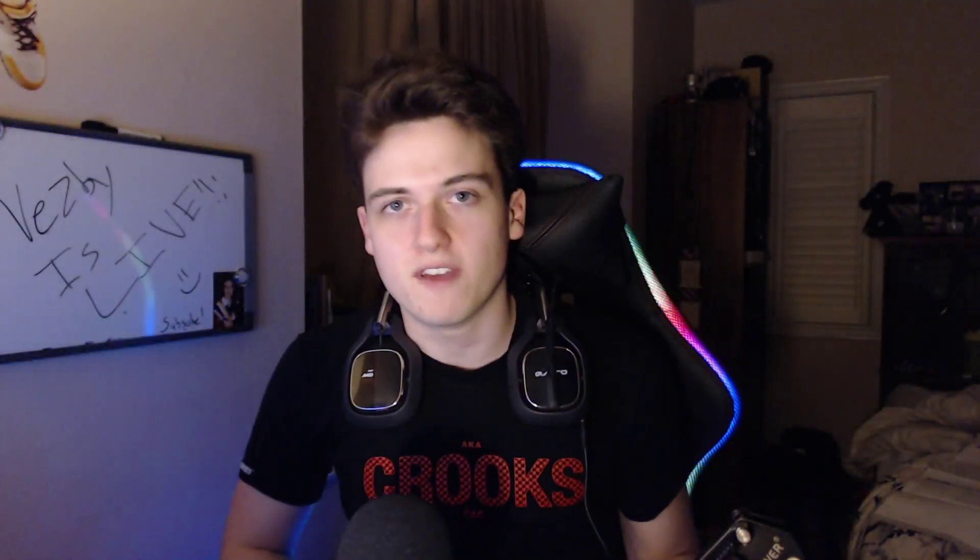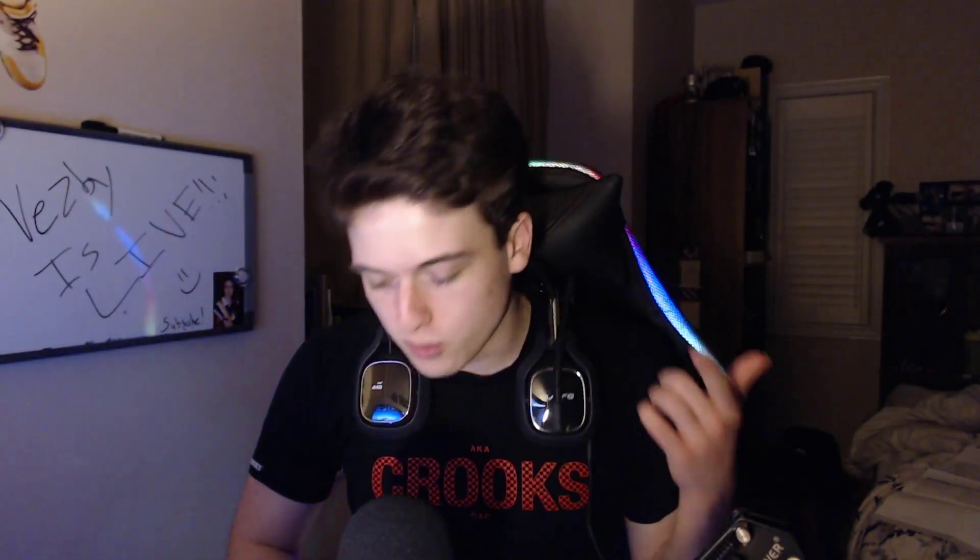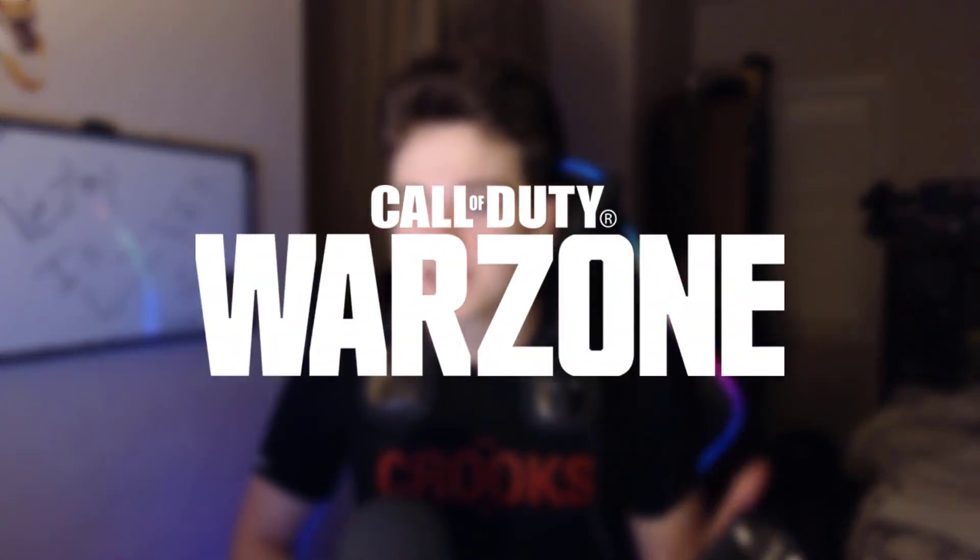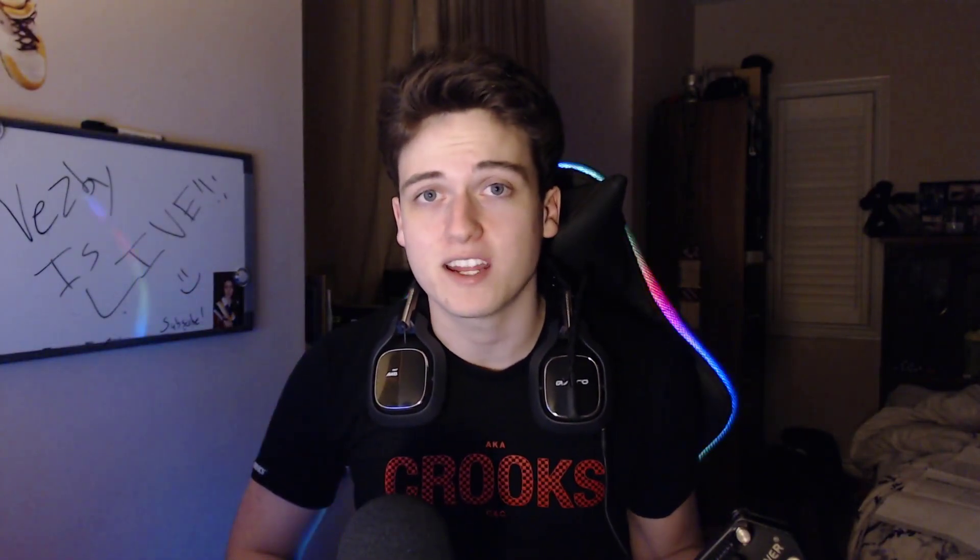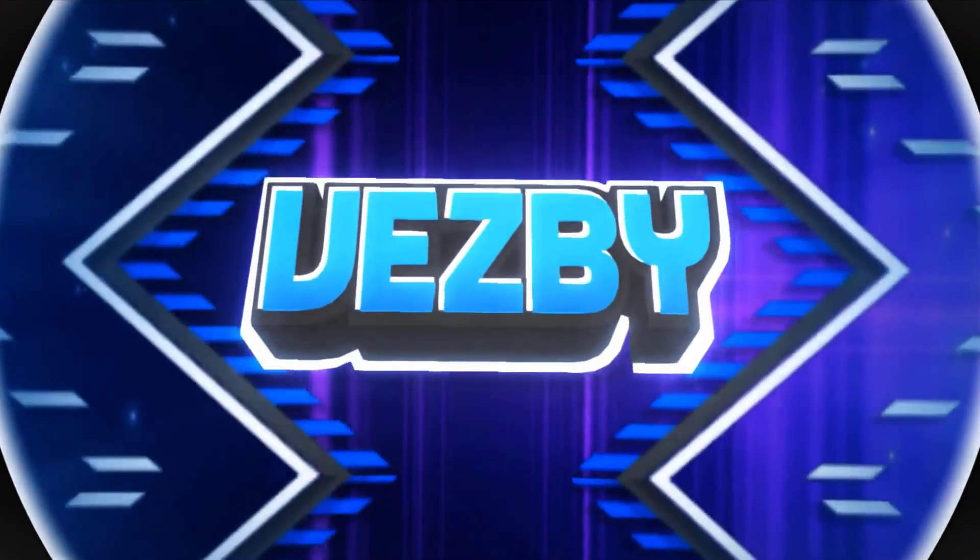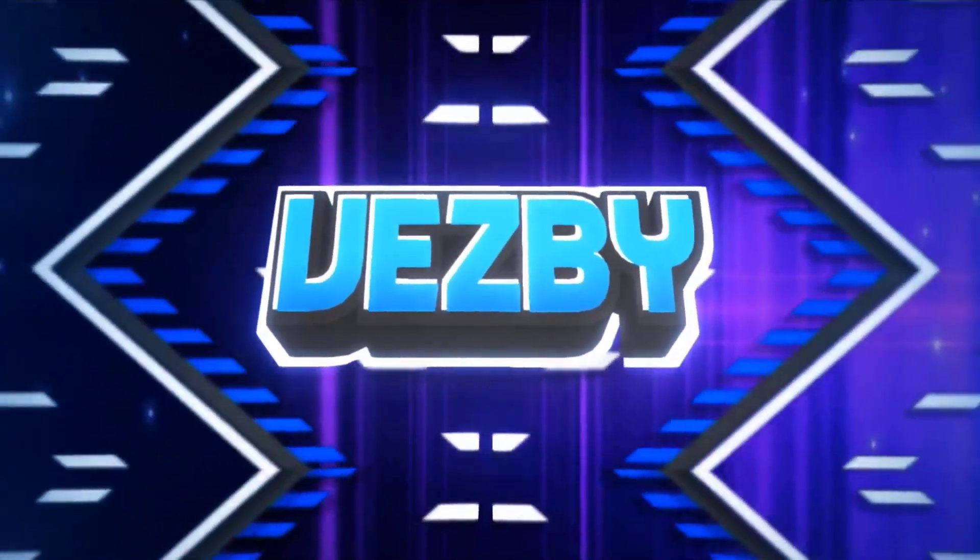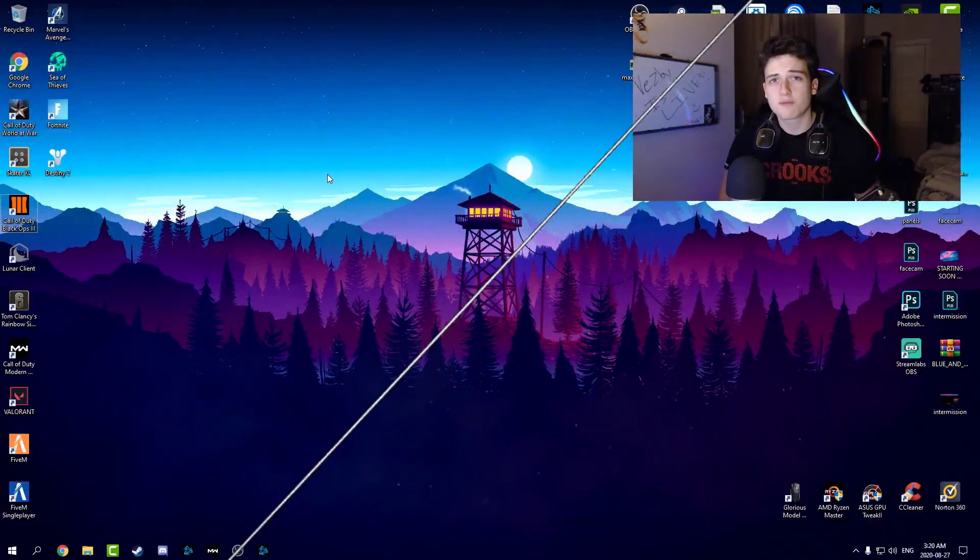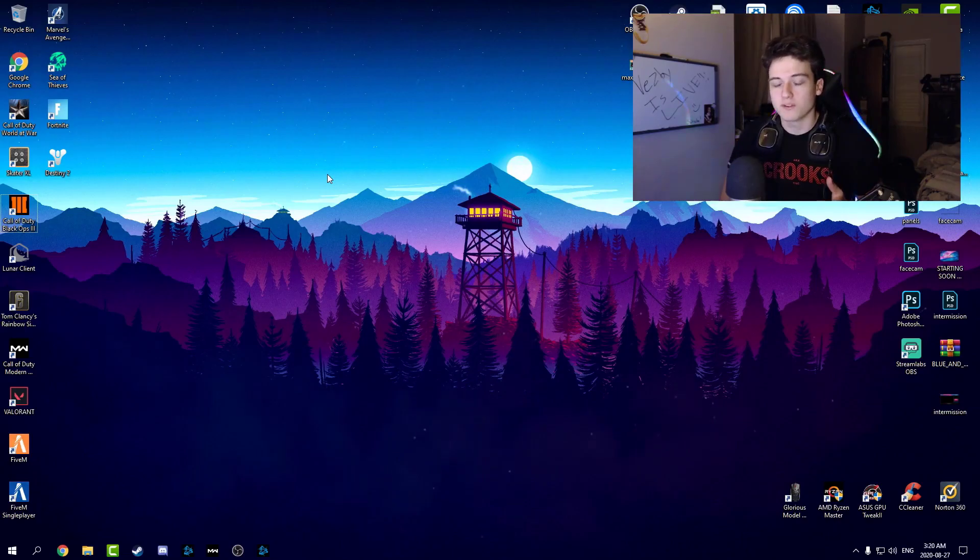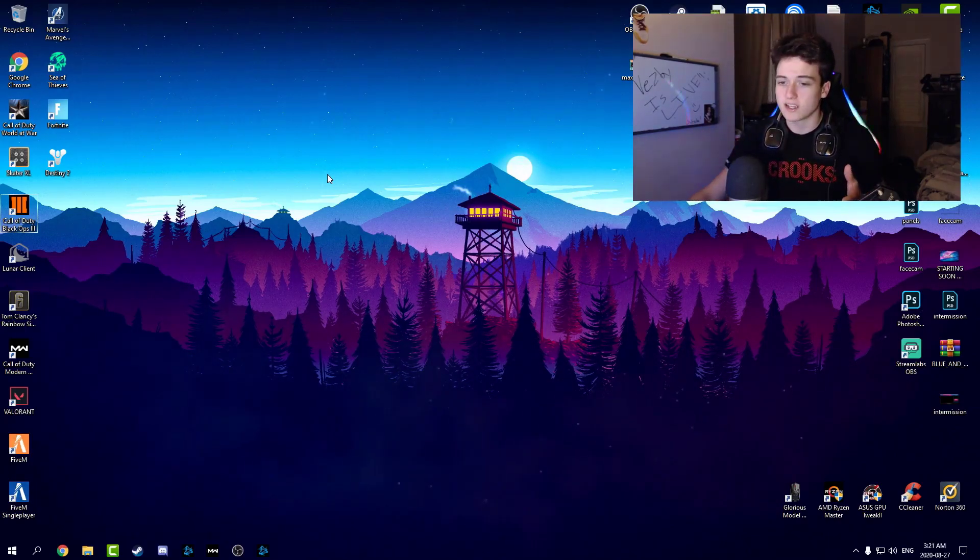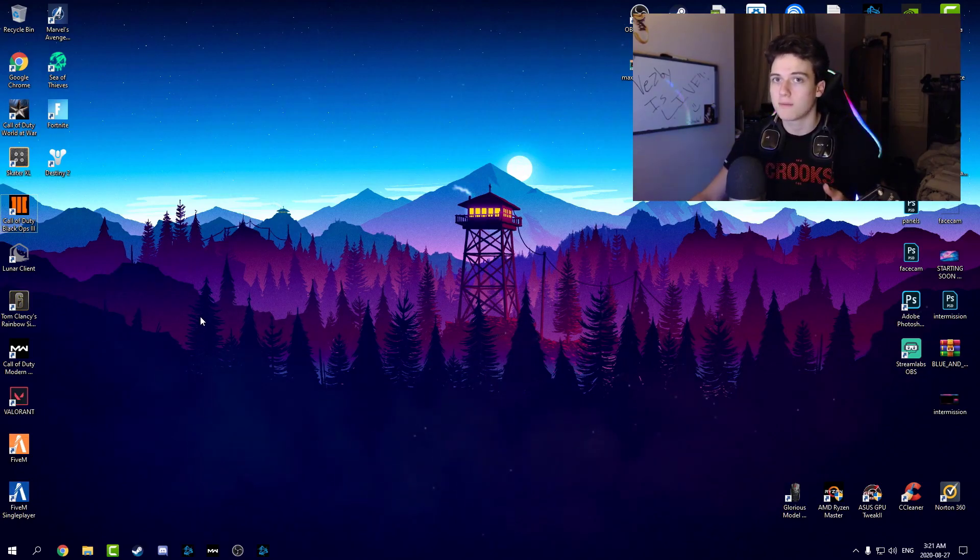Yo what is up guys, it's your boy Vesby here back at it again with a brand new video. Today I'm going to be showing you guys the best settings for Warzone. I'm going to be going through all the details on PC of what my settings are, what you guys should be using. So let's just get right to it. Just before we get started here going into my Warzone settings, let's go to our PC desktop and do a few things first to optimize the settings and make things better.